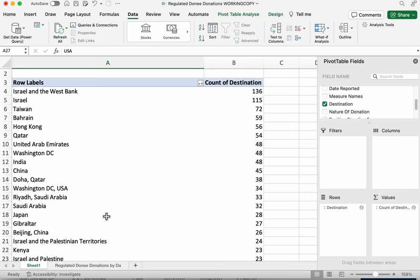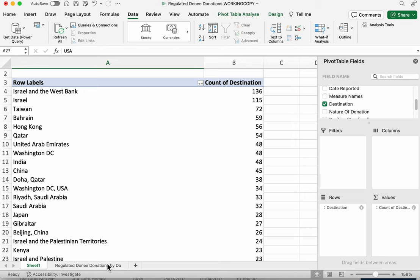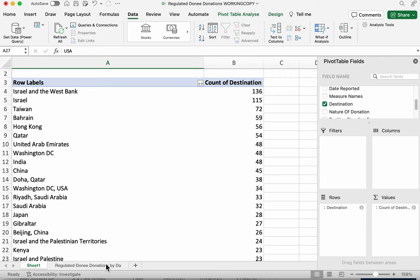so that's how to use pivot tables how to use filtering and how to use sorting to find stories in data you'll notice we've done no calculations at all we've not written any formulas all we've done is clicked buttons and in fact just clicking those buttons can help you find the majority of data journalism stories and often very quickly so when you've got a new data set this is a very good way to find stories quickly in order to turn around the story in time for it to still be newsworthy